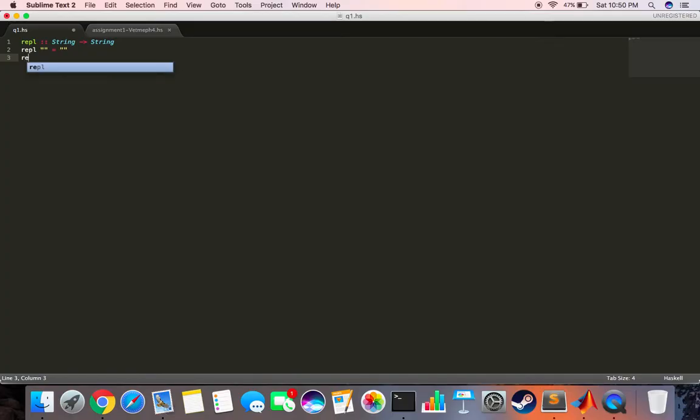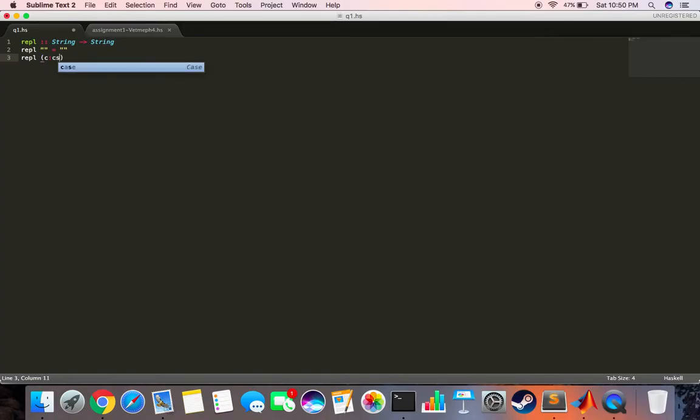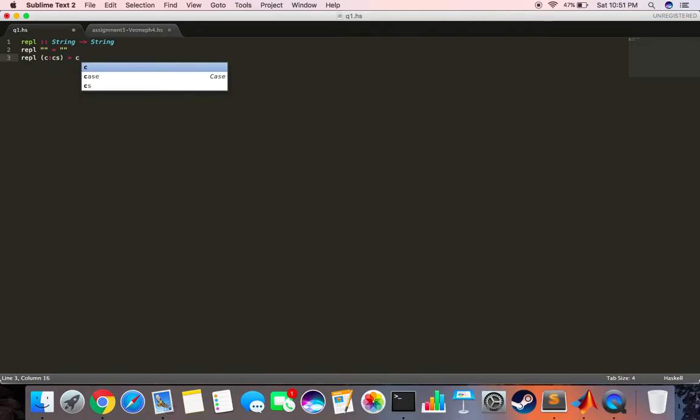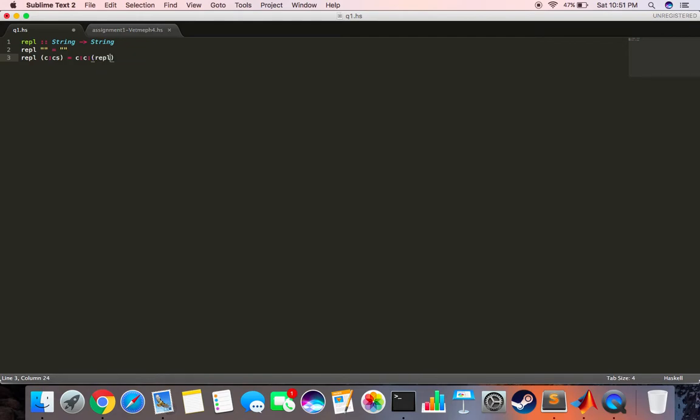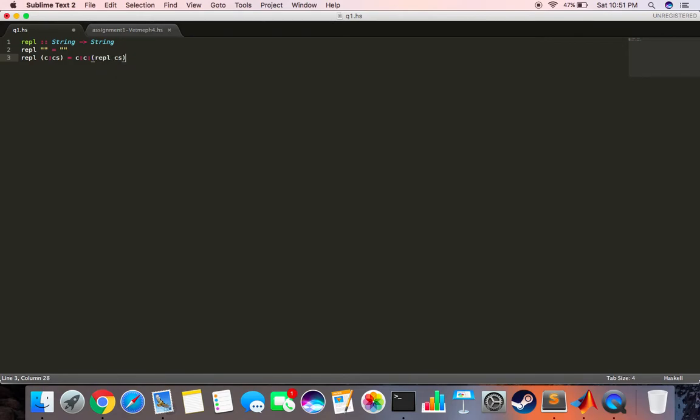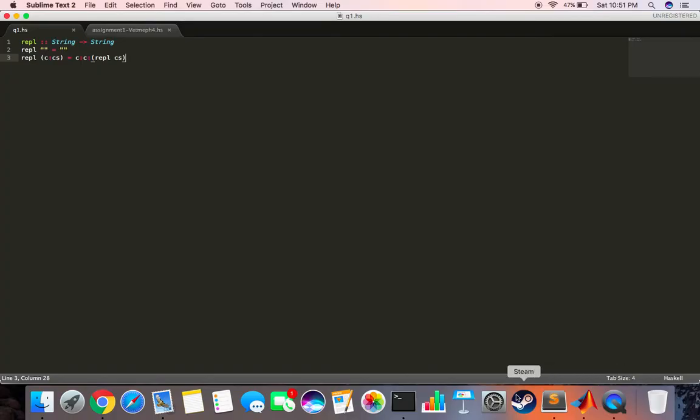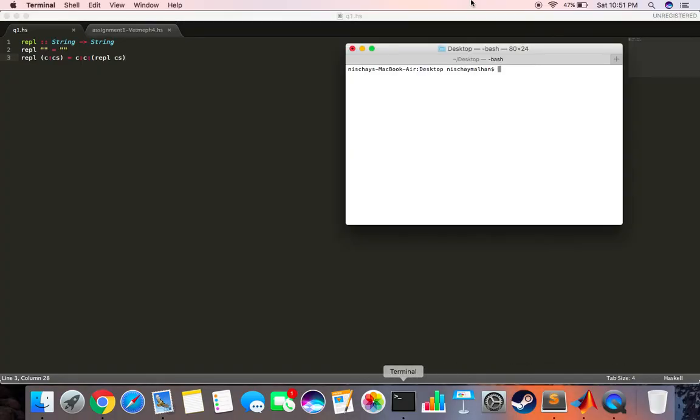When the input is of the form C:S, the output we want is C:C: and then we use recursion and say replicate S. That's it, that should be it.